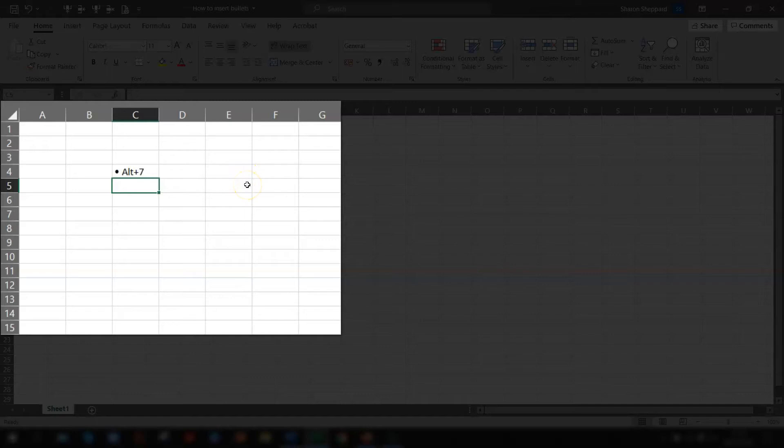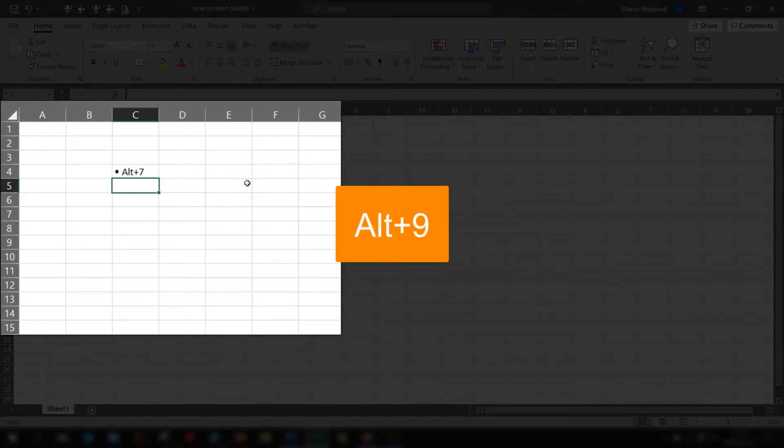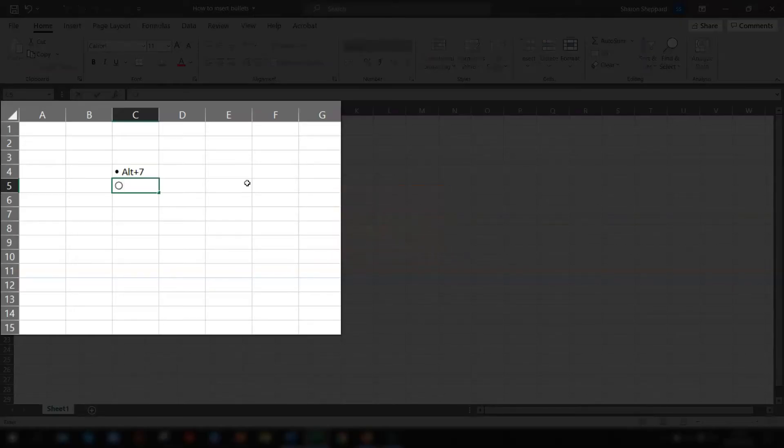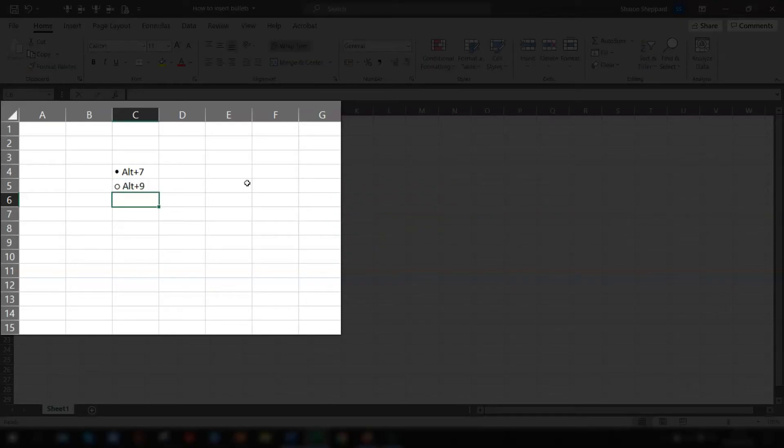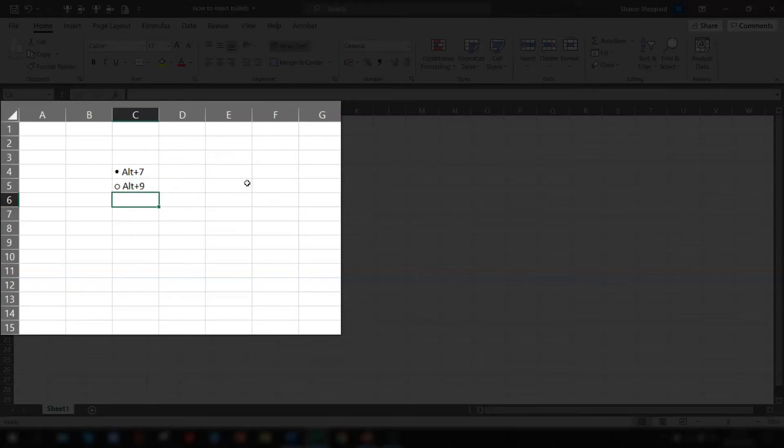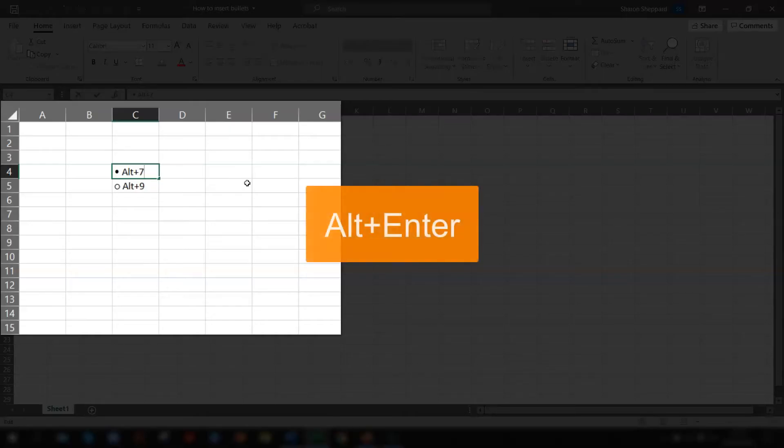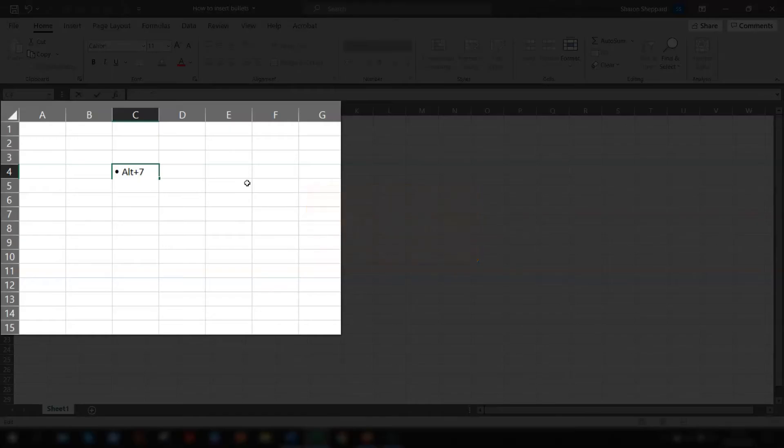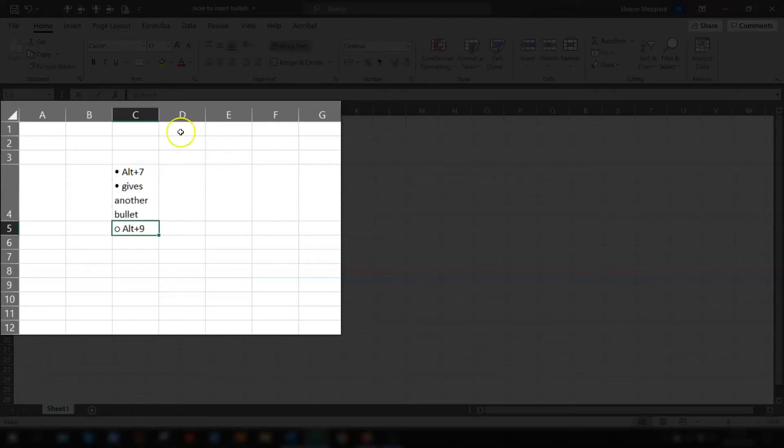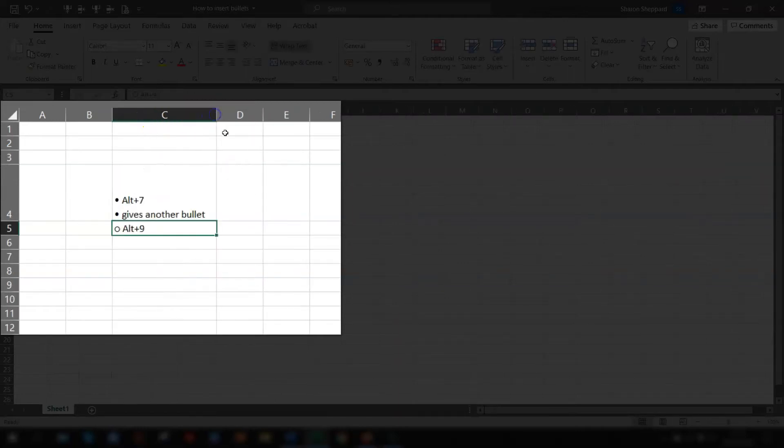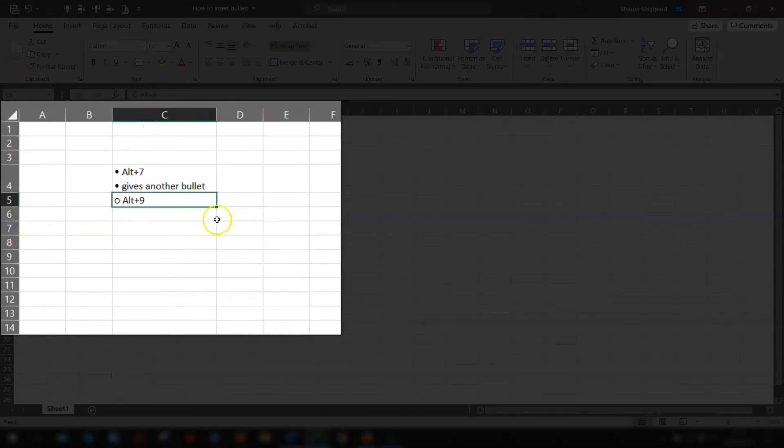If you want to use the hollow circle bullet point then use Alt and 9 keyboard shortcut. So I'll just put here Alt plus 9 and you can see there, those are two different bullet points using keyboard shortcuts Alt plus 7 and Alt plus 9. If you want more than one bullet point in the same cell then once you've typed in Alt plus 7, click Alt and Enter to go to a new line within the same cell and again use the same keyboard shortcut Alt plus 7 to get another bullet point. You can see there they're both in the same cell.